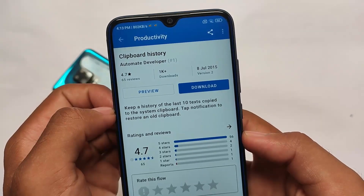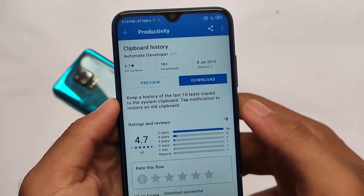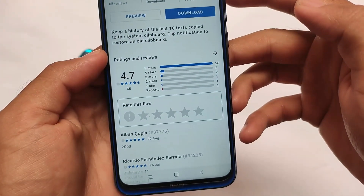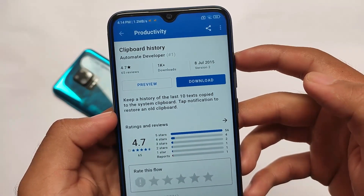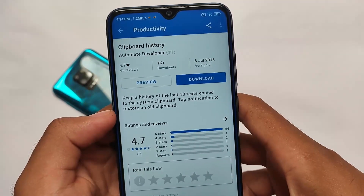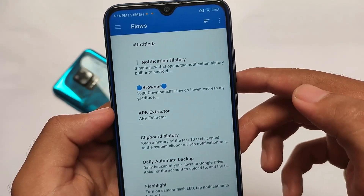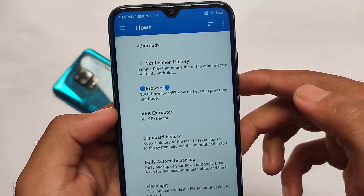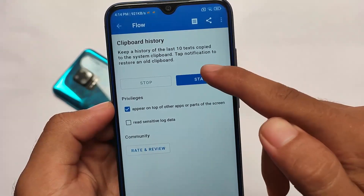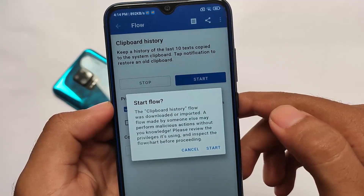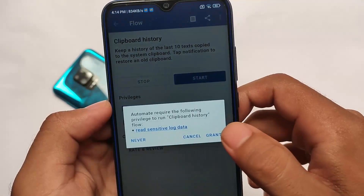For example, there's a clipboard history feature. If I enable this, I will see the clipboard available. After clicking 'Download' and getting 'Download Successful', you go back to the home screen and the clipboard history option is available. If you want to try it out, click 'Start' and it will ask for the required permissions.